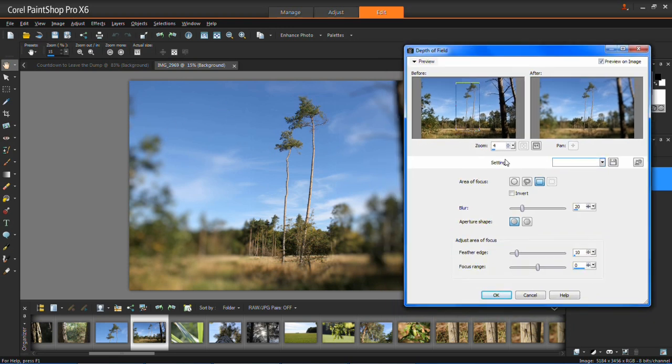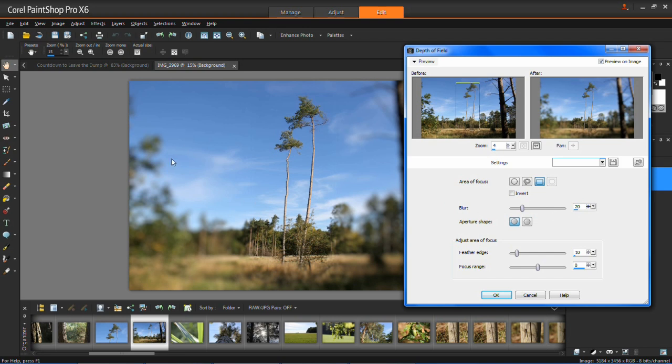Okay so you can change the blur. Now this is the blur on everything which is out of focus. So if you increase this it will go more blurred and if you decrease it it will become more focused.